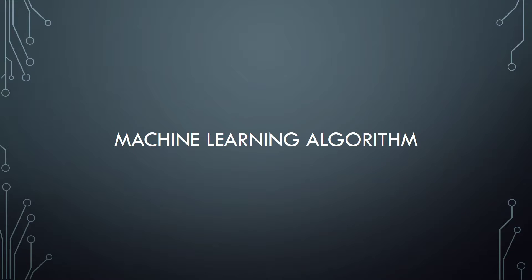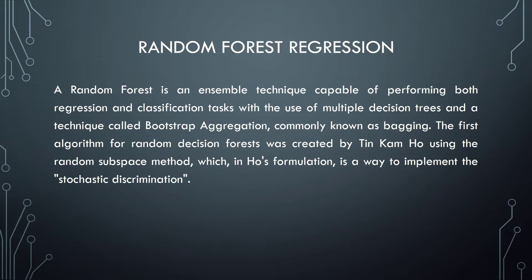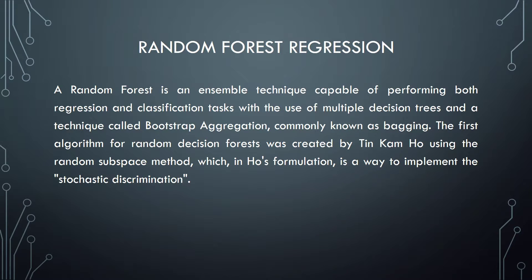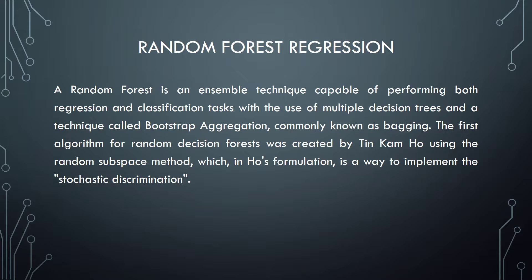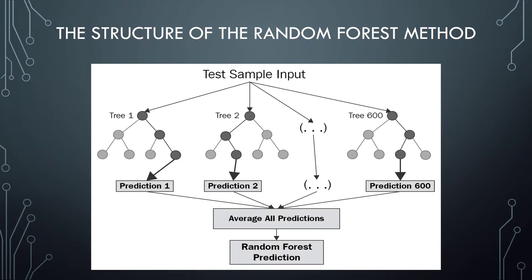Machine learning algorithm used in this project: Random forest regression. Random forest is an ensemble technique capable of performing both regression and classification tasks with the use of multiple decision trees and a technique called bootstrap aggregation, commonly known as bagging. The first algorithm for random decision forest was created by Tim Kam Ho using the random subspace method, which in Ho's formulation is a way to implement the stochastic discrimination. On this slide, we can see the structure of the random forest method.